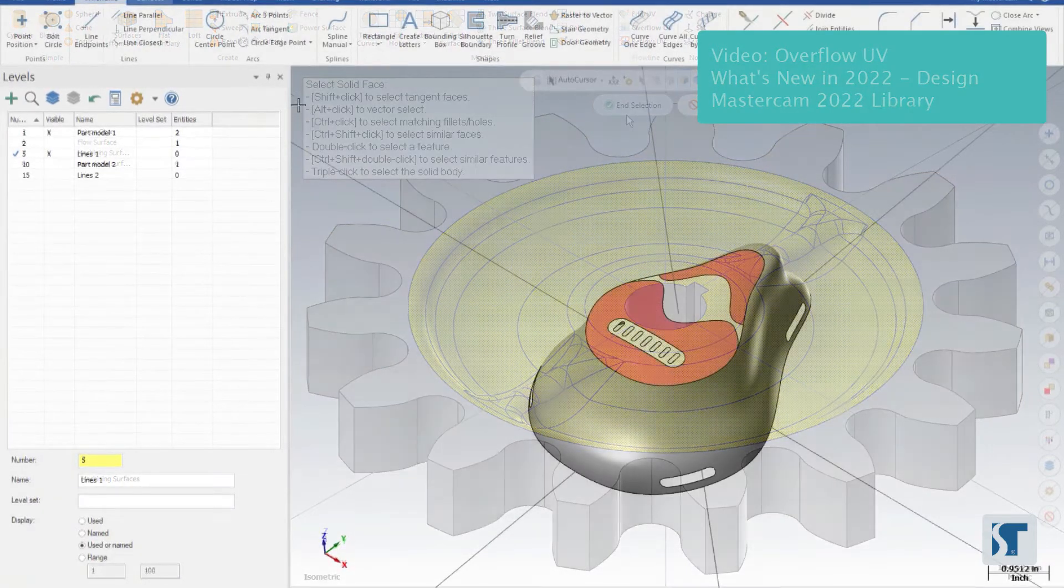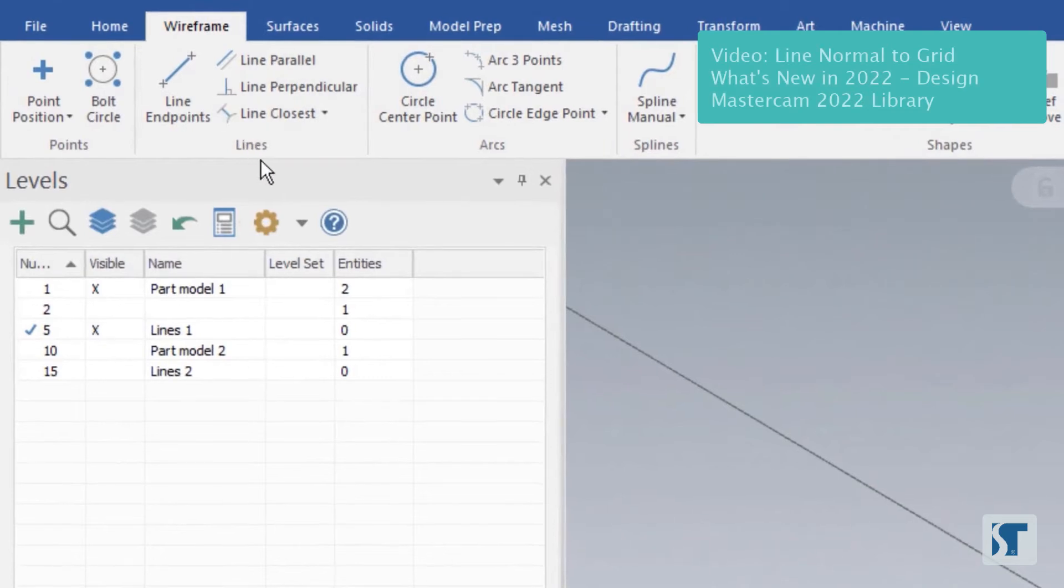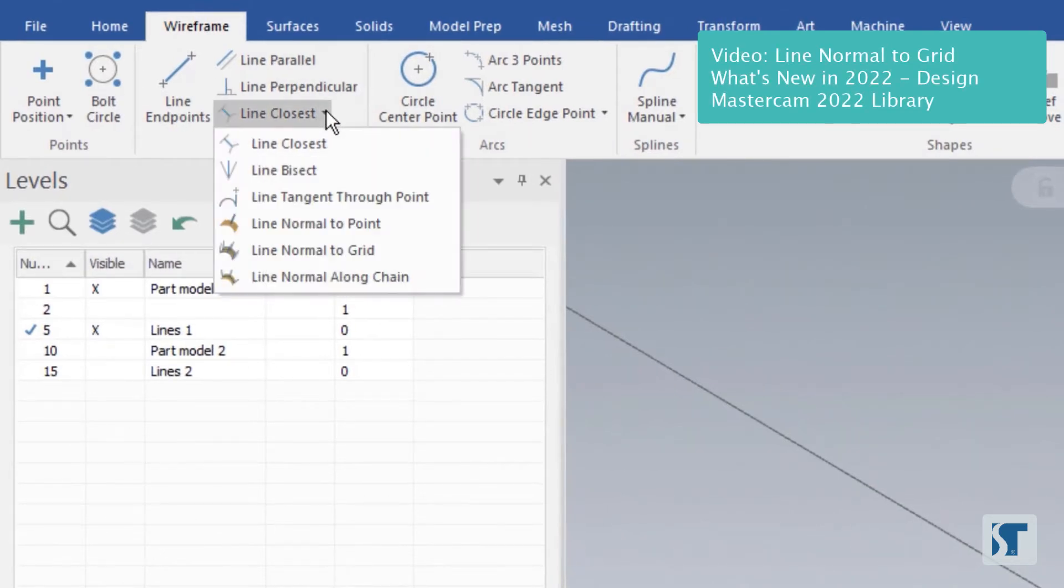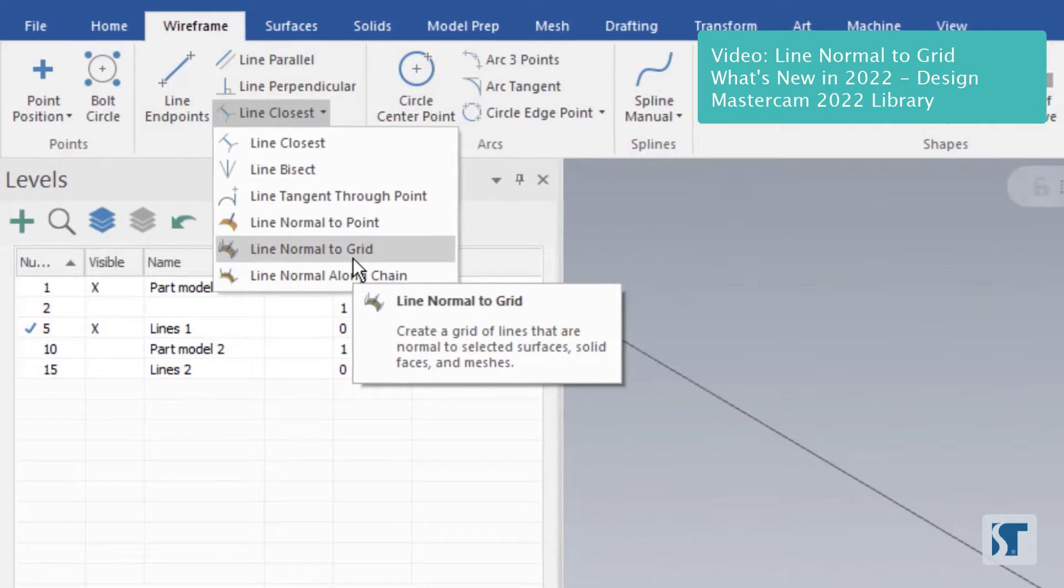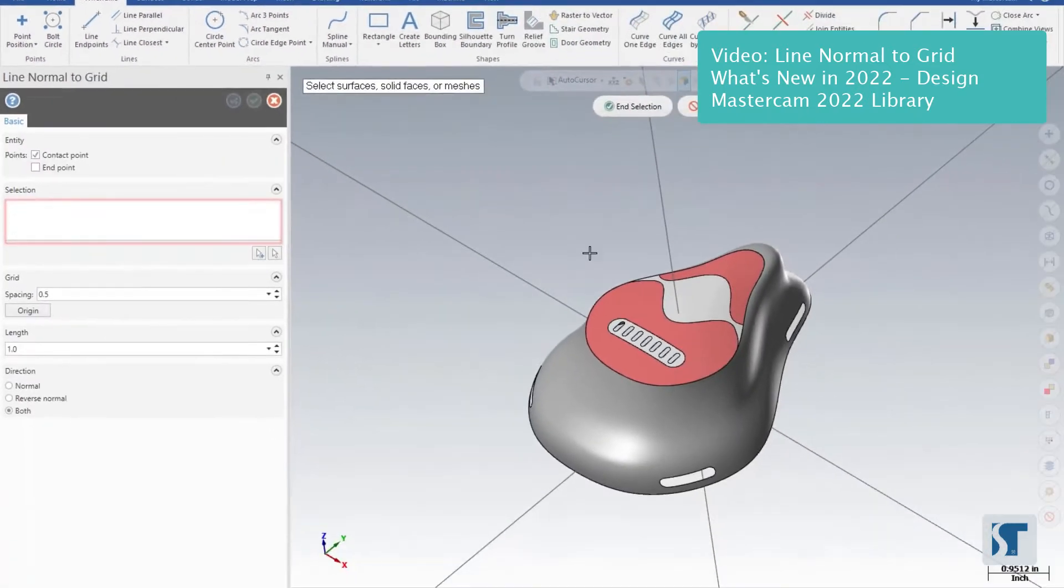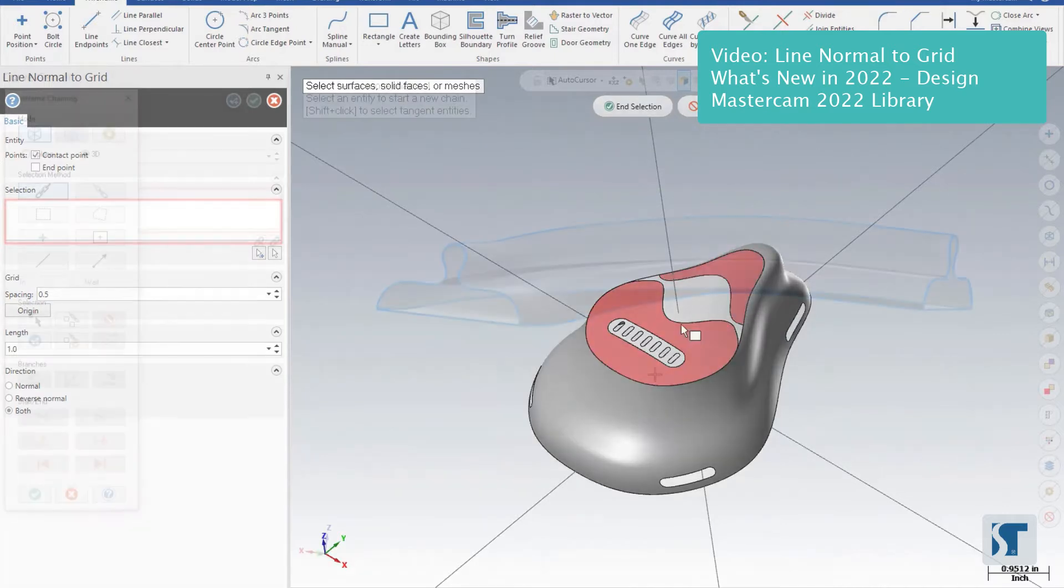We're going to find the tool under Wireframe in the Lines group, under Line Closest. We'll find Line Normal to Grid. So the first thing we need to select is the surfaces, solid faces, or meshes that we want to use this on. This also works on open sheet bodies, so here I actually have a surface and some open sheet.